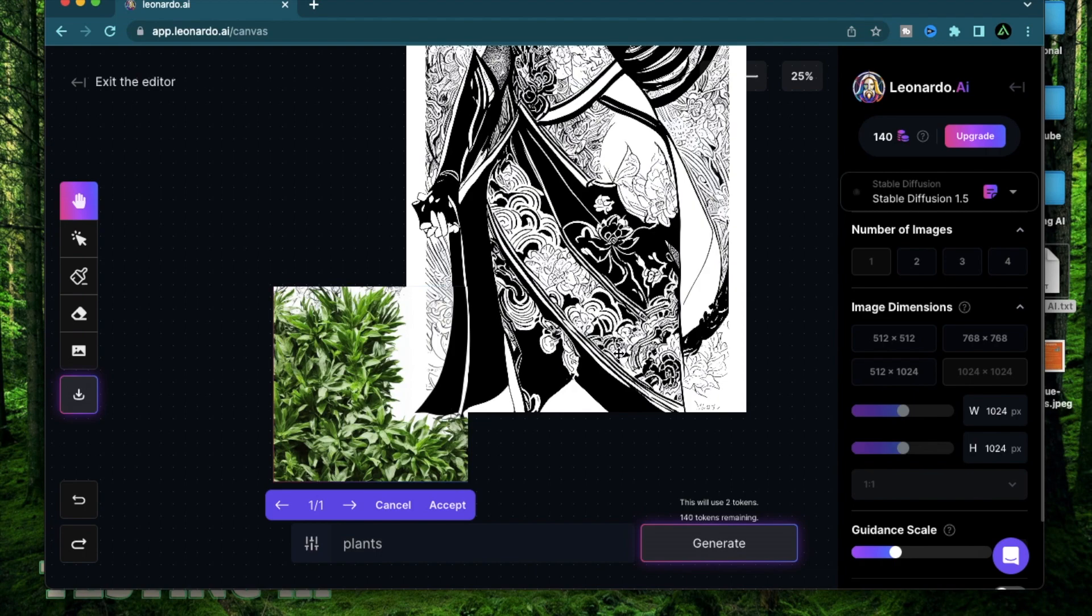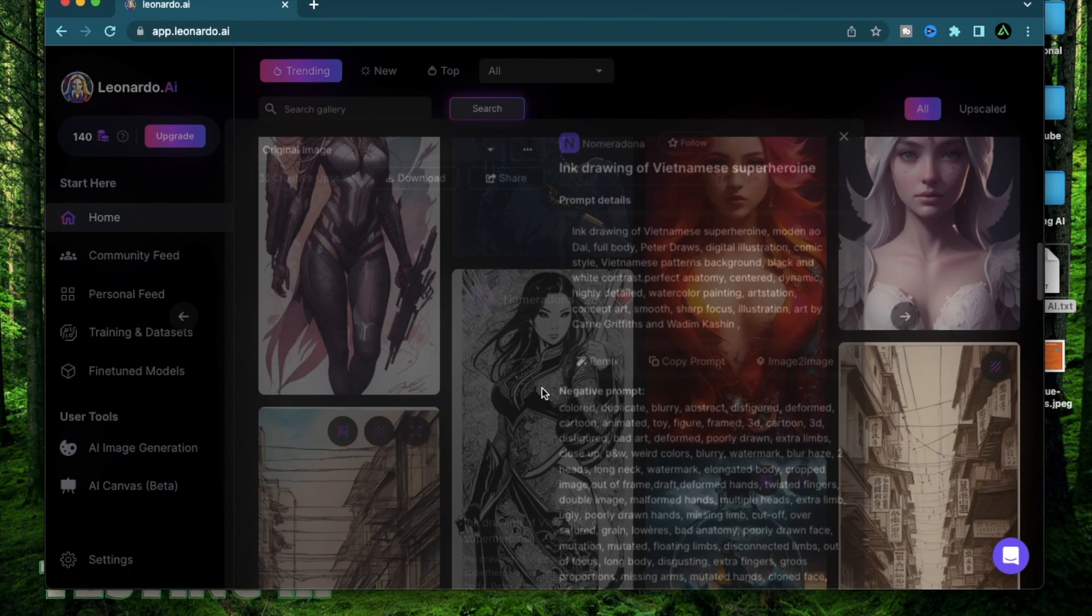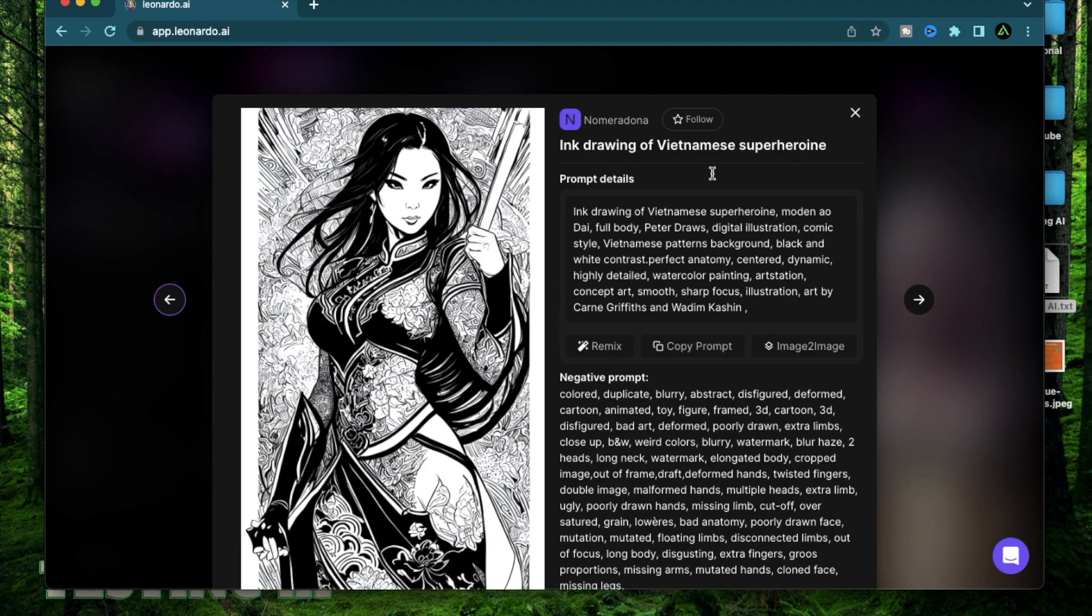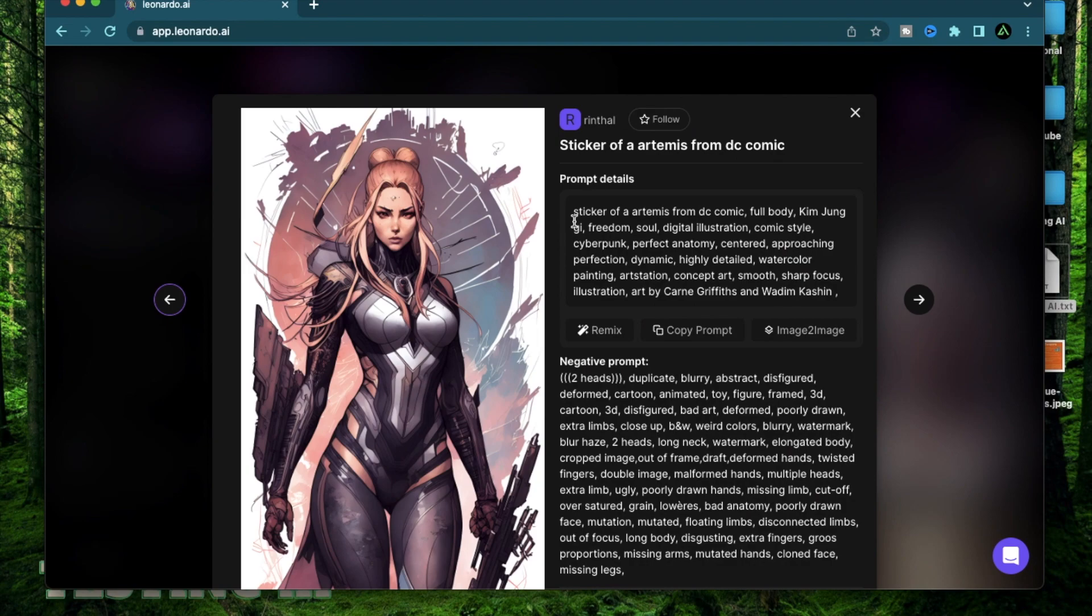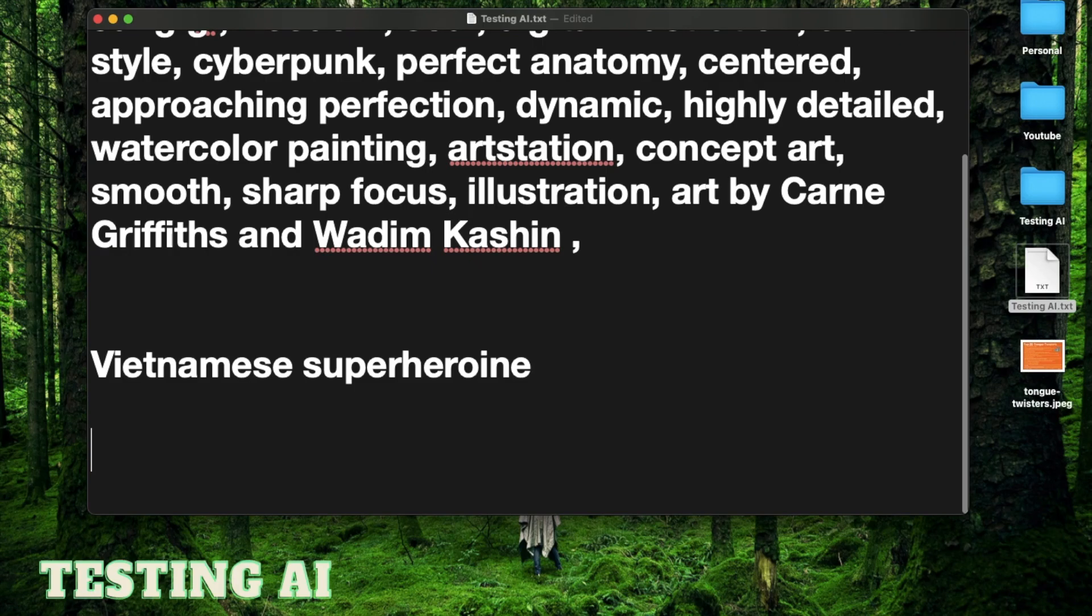For today's demonstration, I'm going to use two pictures. One of them is by Rin Thal. This is a sticker of an Artemis from DC Comic and another one by No Maradona. It's an ink painting of a Vietnamese superhero. I could have of course generated my own prompts previously, but as you know, most of my videos include live testing of my ideas to show if something does not work. So the first thing I'm going to do is to keep this main prompt aside.